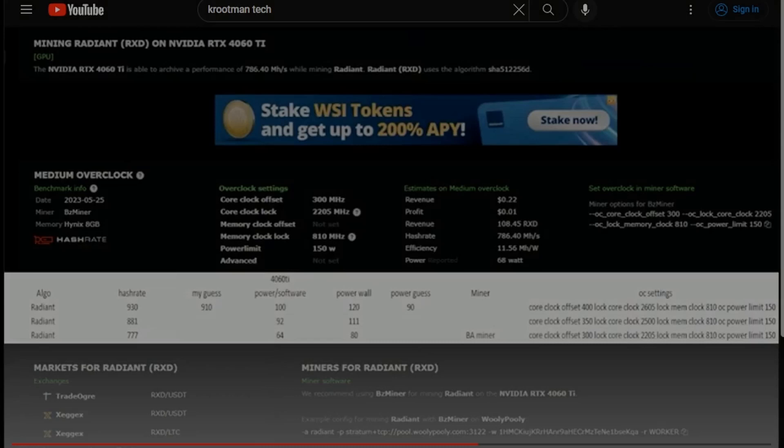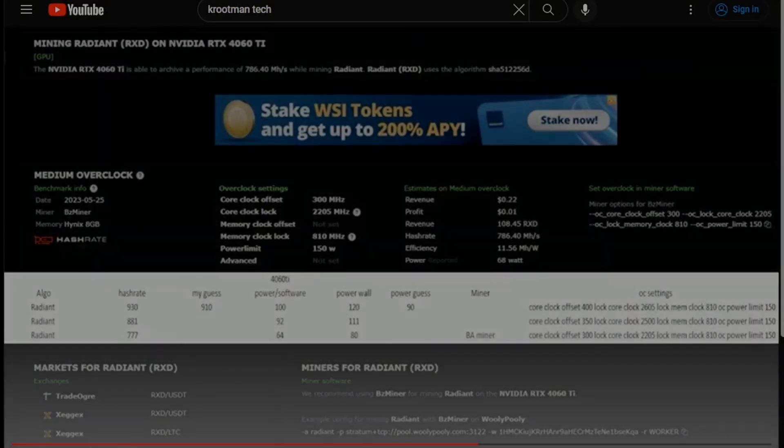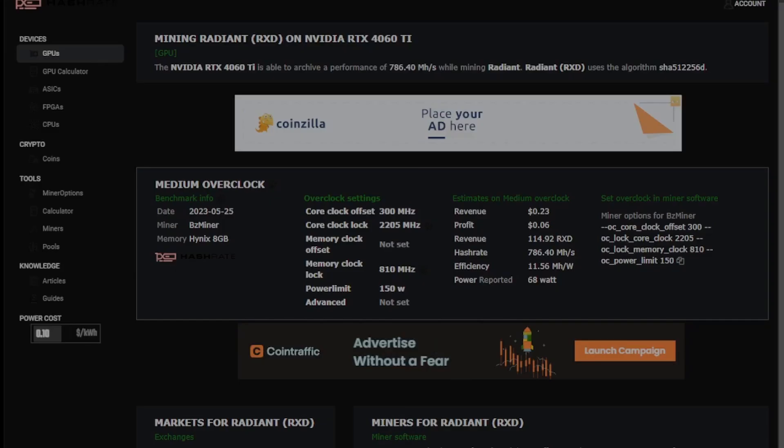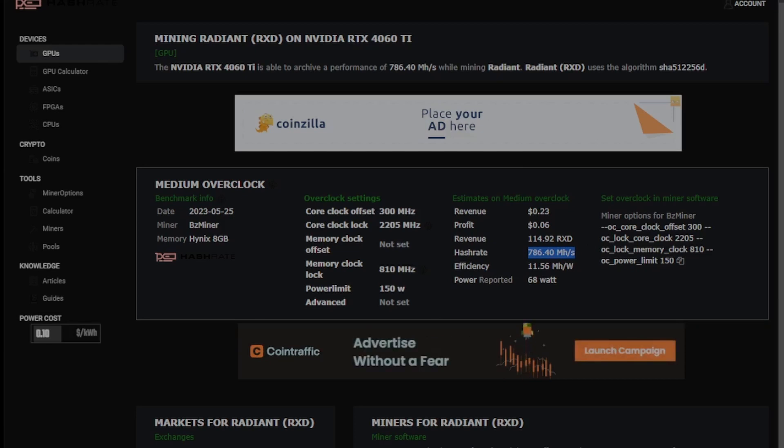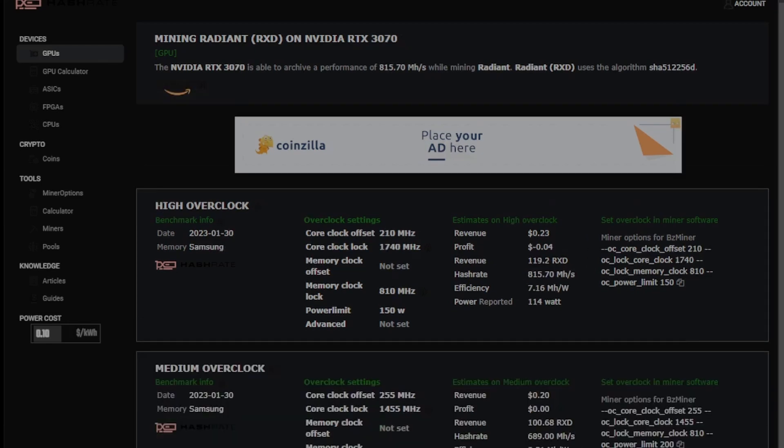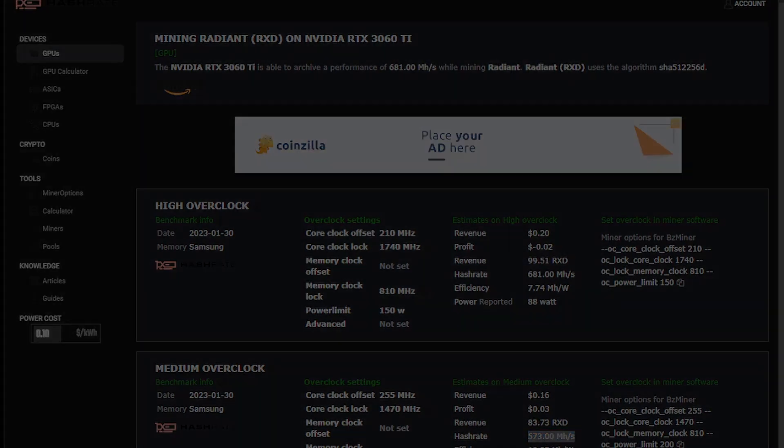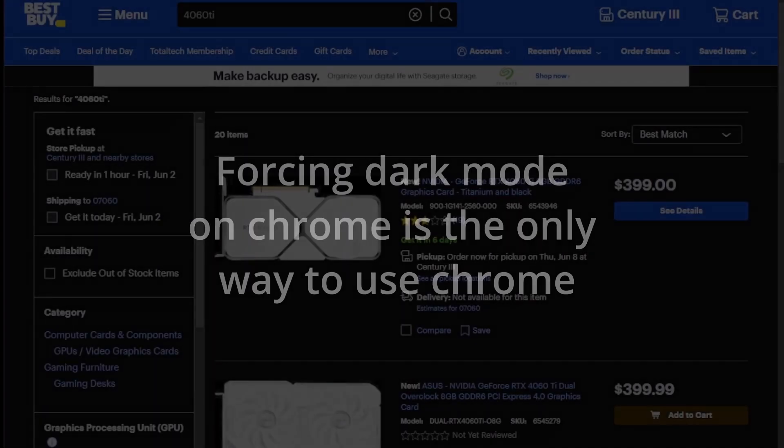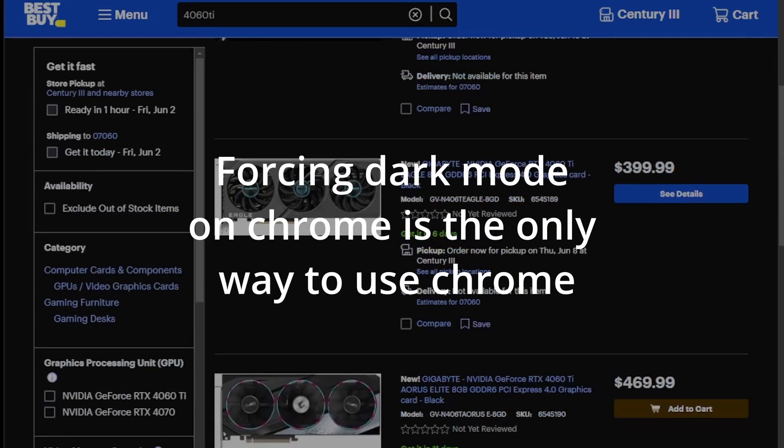We will refer to hashrate.no's hashrate charts for the purpose of this video, and we will look at core algorithms. We're going to use RxD for this example at medium overclock settings, which are usually the most efficient, comparing a 4060 Ti, which gets 786 megahash, to the 3070, which gets 689 megahash, which is a 13% improvement, and versus the 3060 Ti, which gets 573 megahash for a 25% improvement. So you're looking at your standard generational improvement in terms of core algorithms.